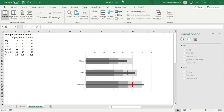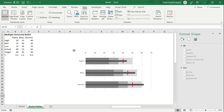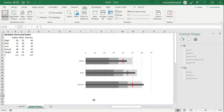Hello guys, in this video we will talk about a bullet graph. A bullet graph is a graph that packs so much information in such a small space. It's one of the graphs you could find in dashboards all the time because it uses so little space but has so much information to tell.